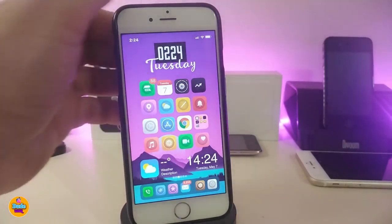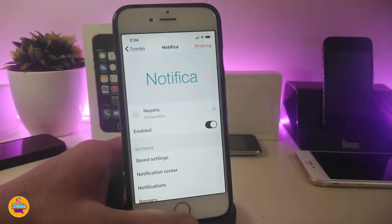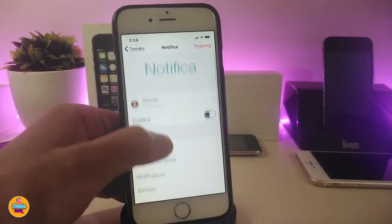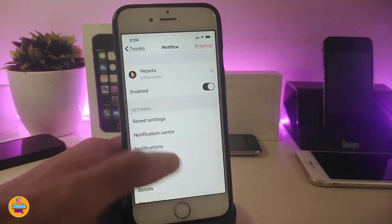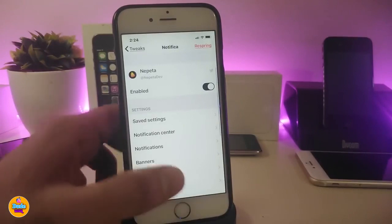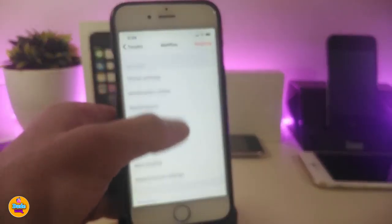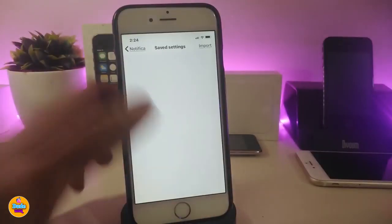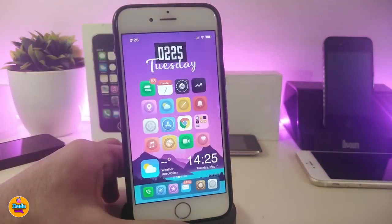Next is Notifica. If I launch my notifications, you can see they have a different style and even color. Go into Settings, enable the tweak, and then under notification center notifications you can play around with banners, widgets, details, and more. Each individual notification has its own settings you can customize. This one is called Notifica.